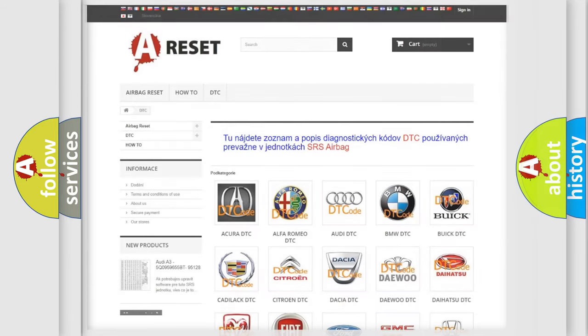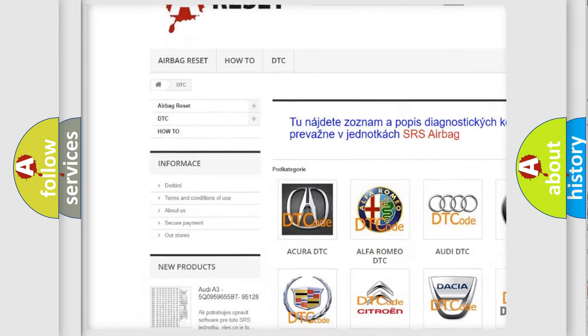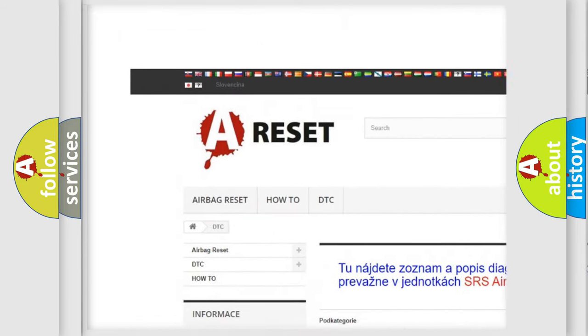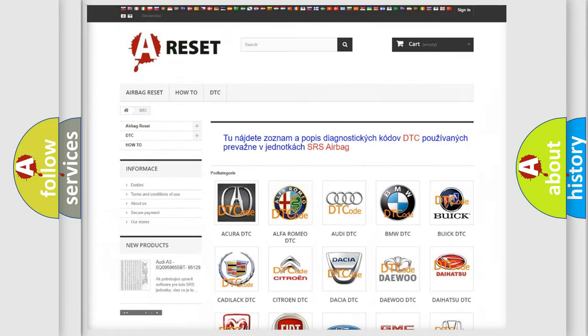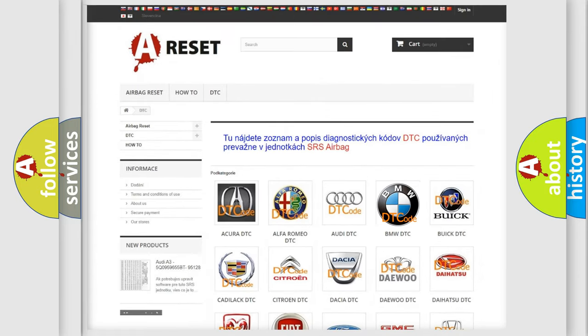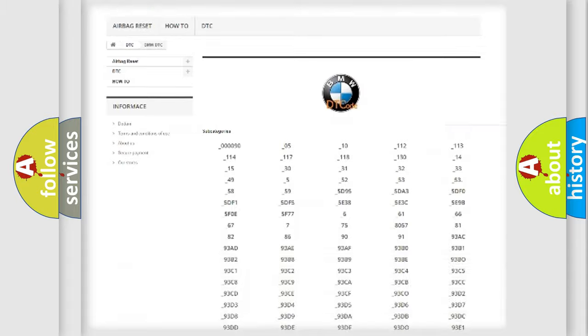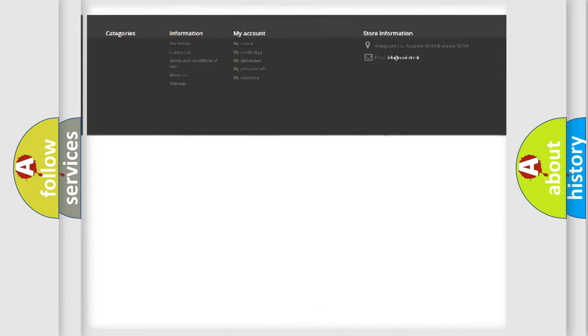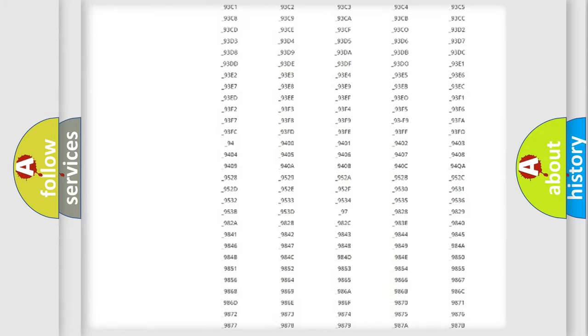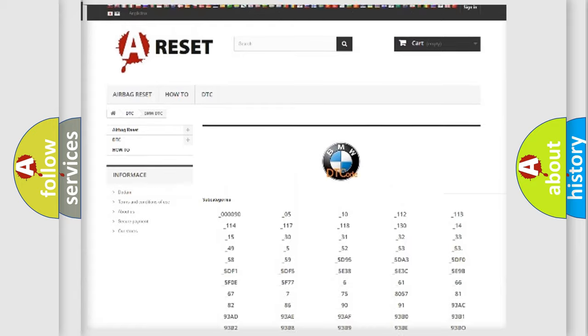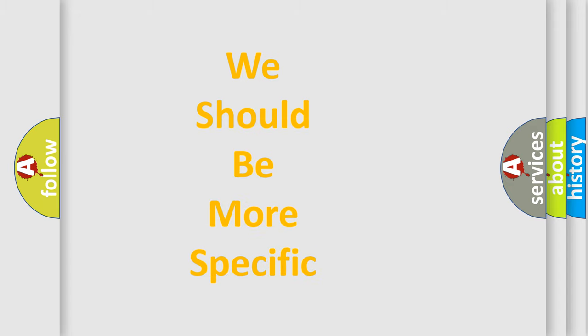Our website airbagreset.sk produces useful videos for you. You do not have to go through the OBD2 protocol anymore to know how to troubleshoot any car breakdown. You will find all the diagnostic codes that can be diagnosed in BMW vehicles, and many other useful things.